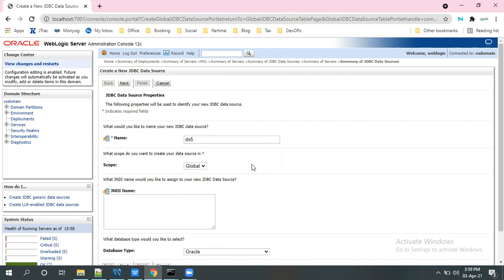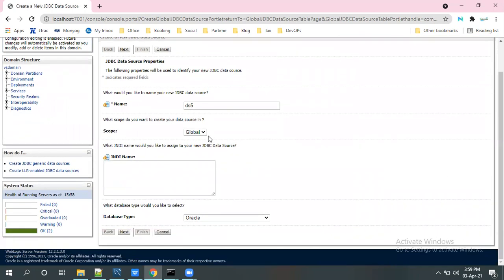Scope, it's a global one. Leave as default. And coming to the JNDI name.